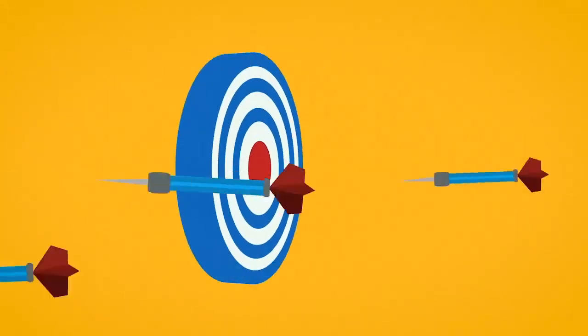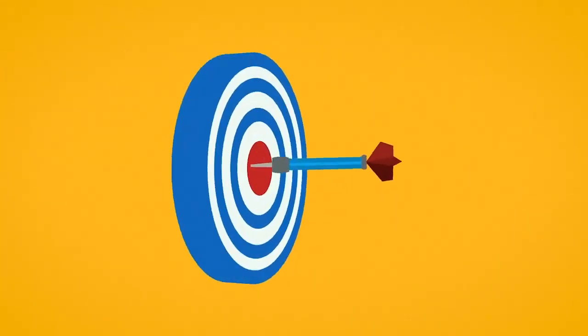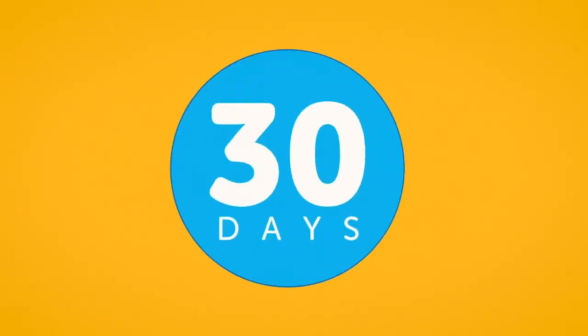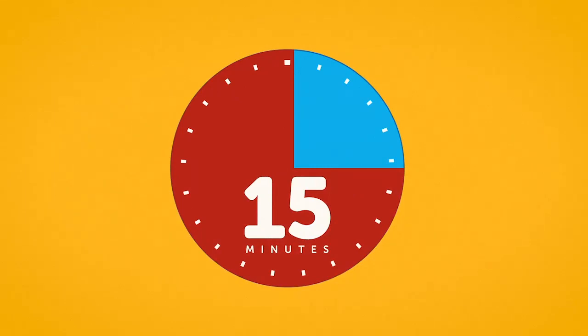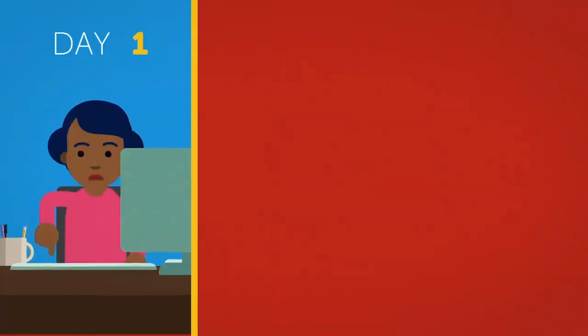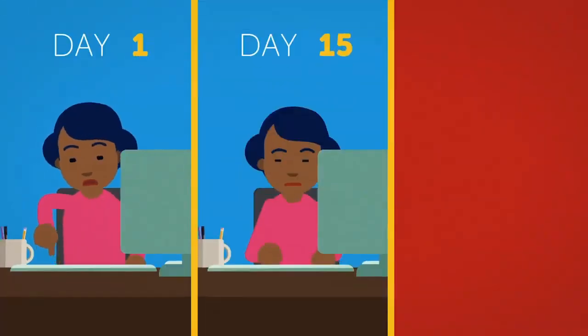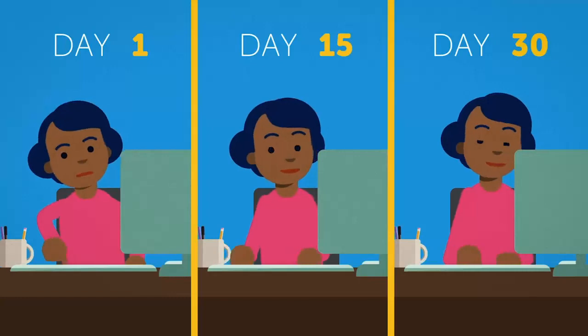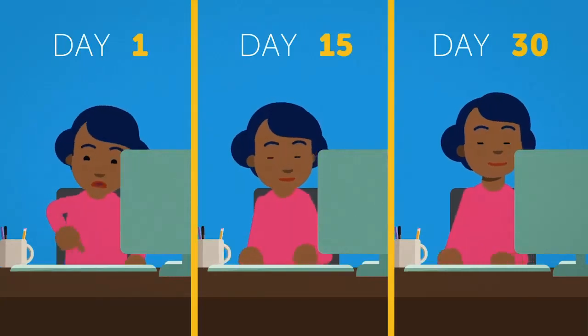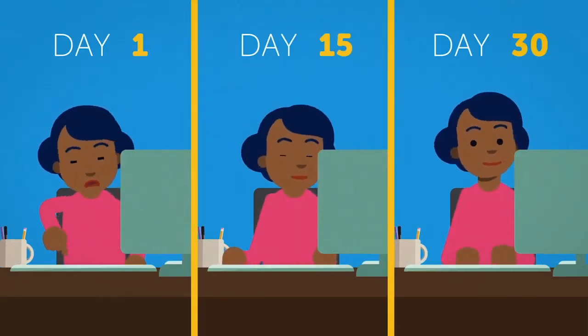Here's a challenge. For the next 30 days, set aside 15 minutes each day to practice typing. You'll be surprised how much your typing speed and concentration improve from just 15 minutes of daily practice.